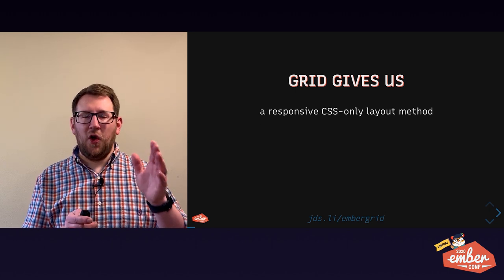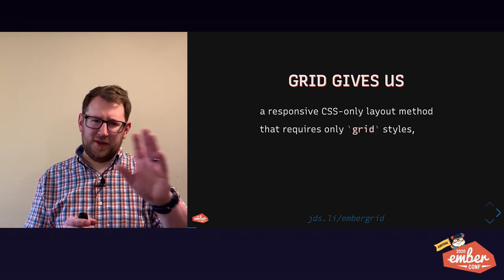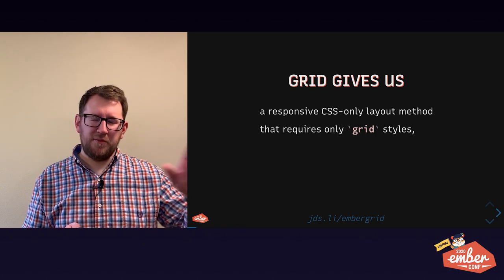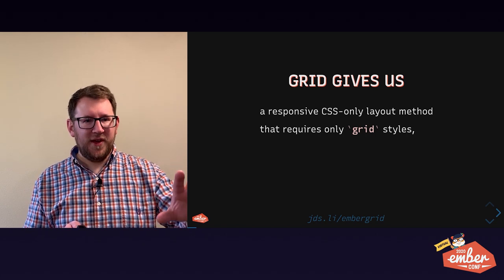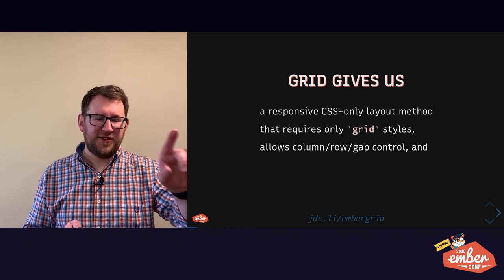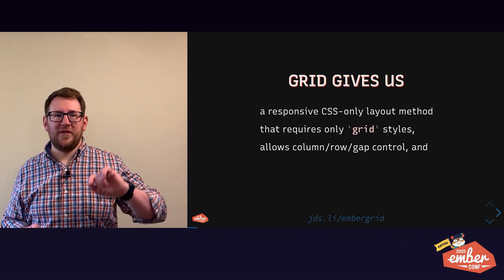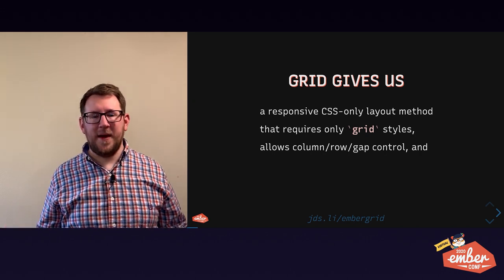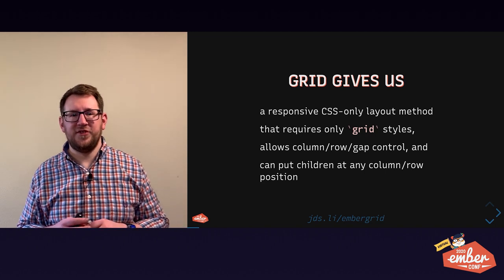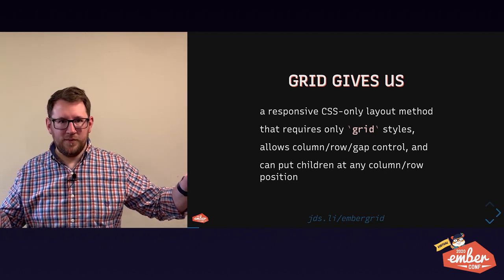Grid gives us a responsive CSS only layout method. It only needs grid styles - floats, clear fixes, inline block, white space problems, don't need those. It allows precise control of columns, rows, and gaps in our grid and allows us to position children anywhere we need to.